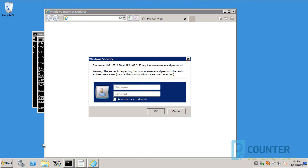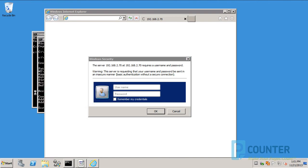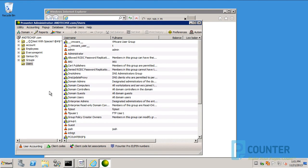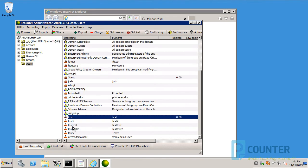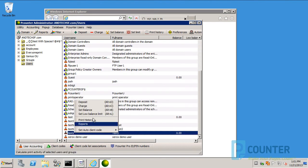Before logging in, open PCounter Administrator. Find a user whose password and username you know and set a balance for them.